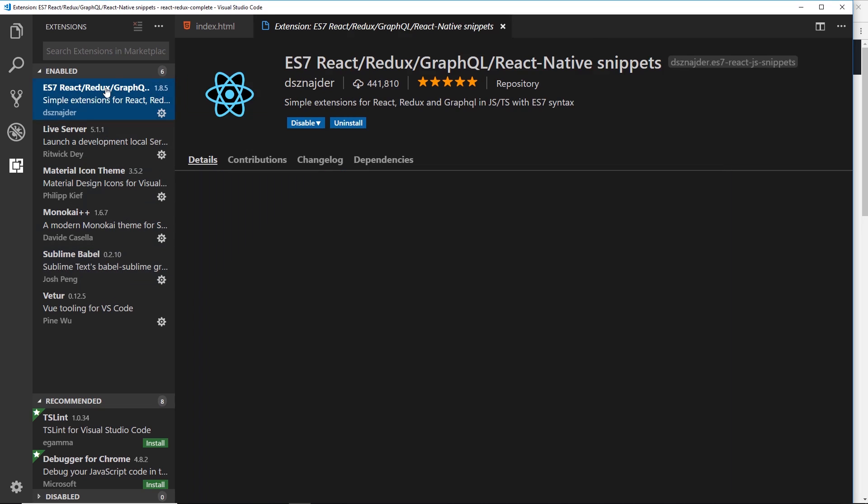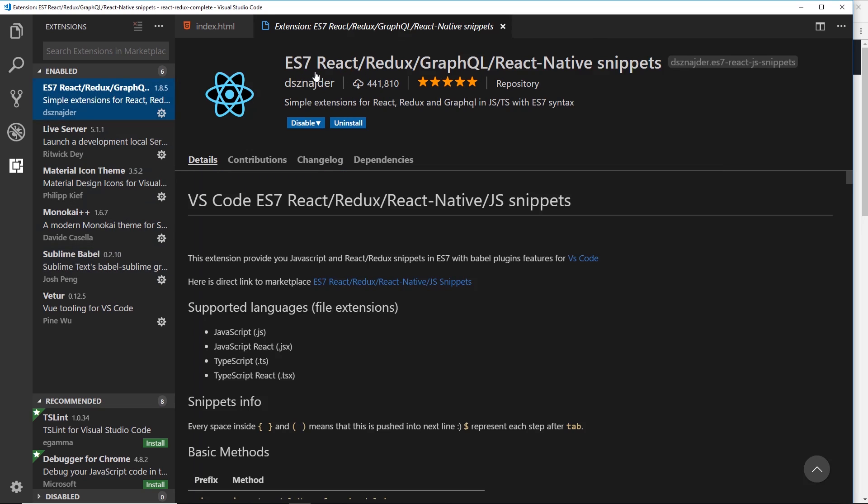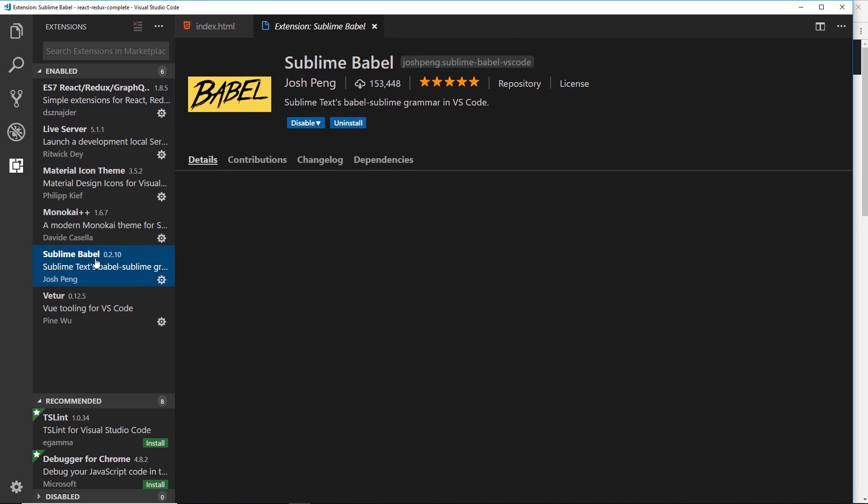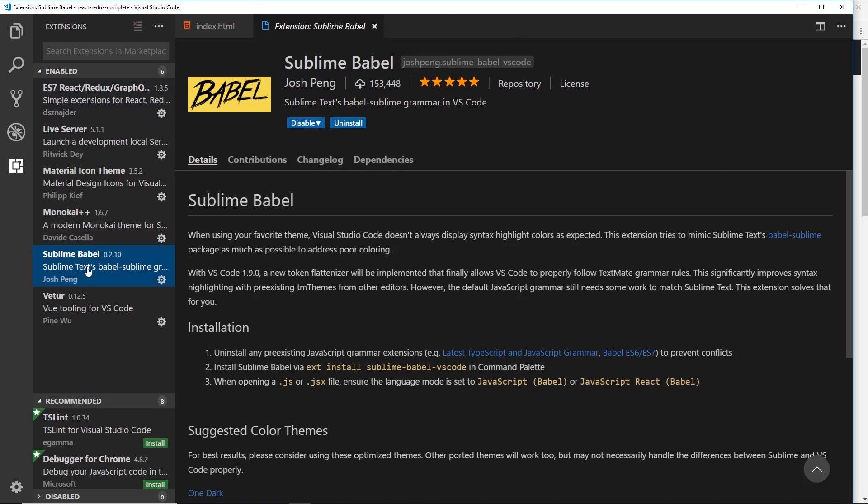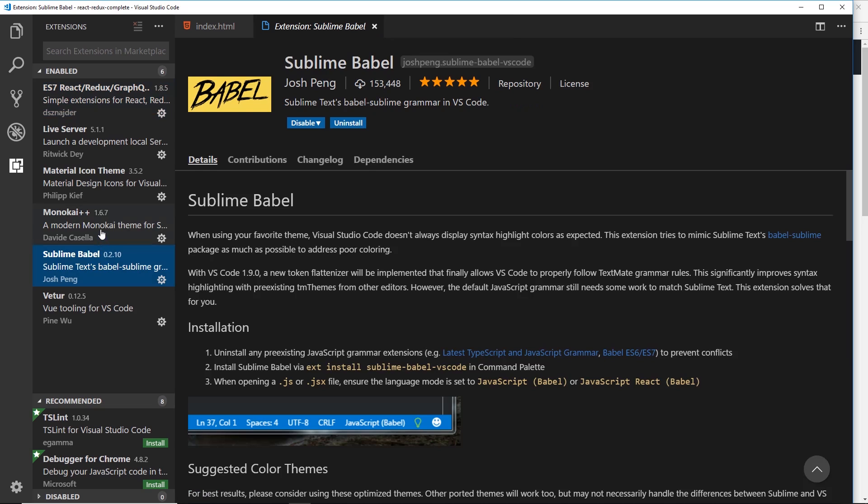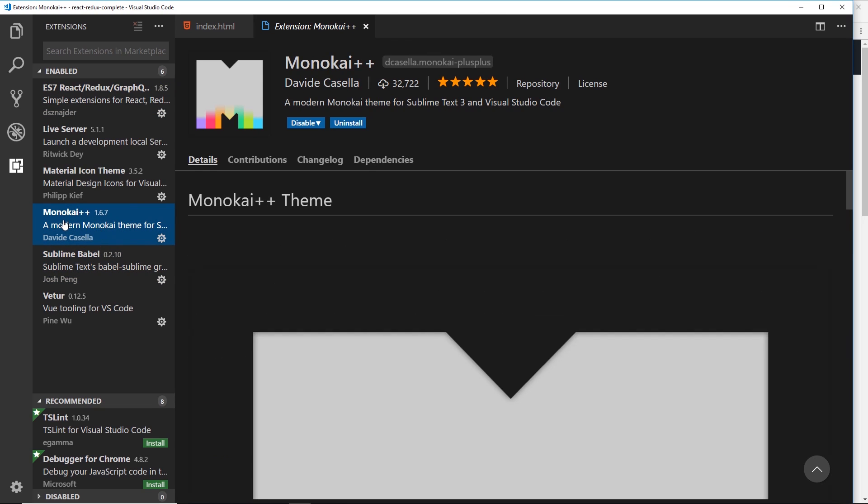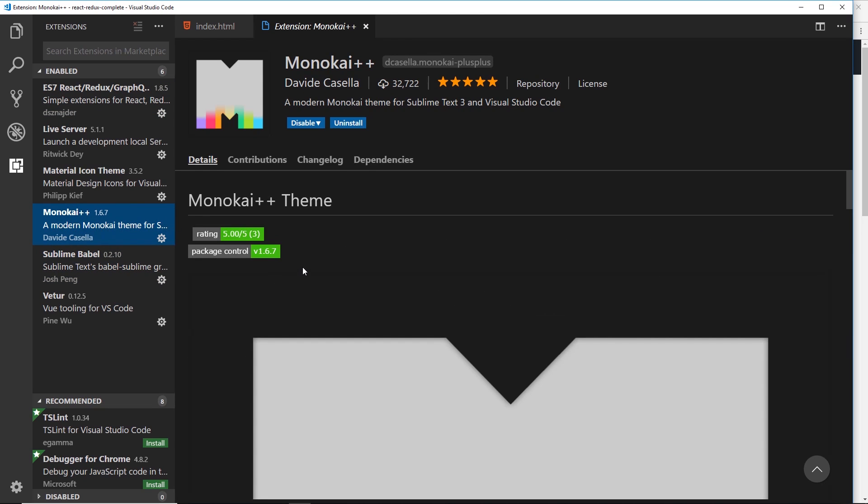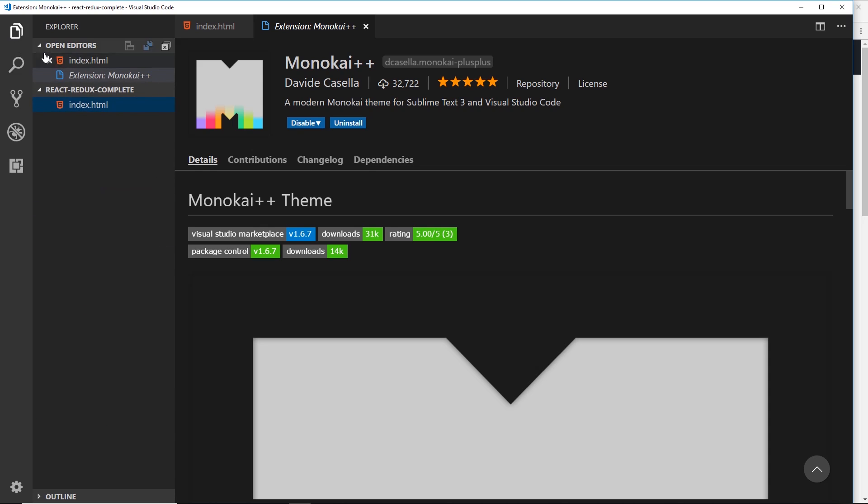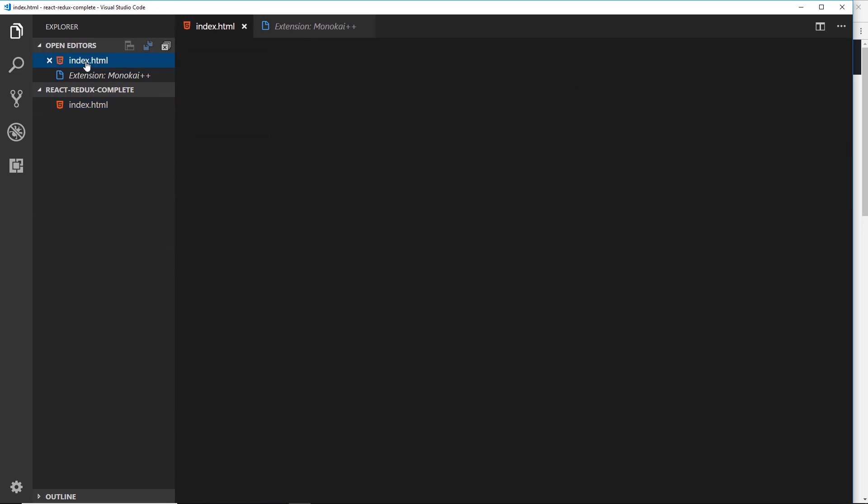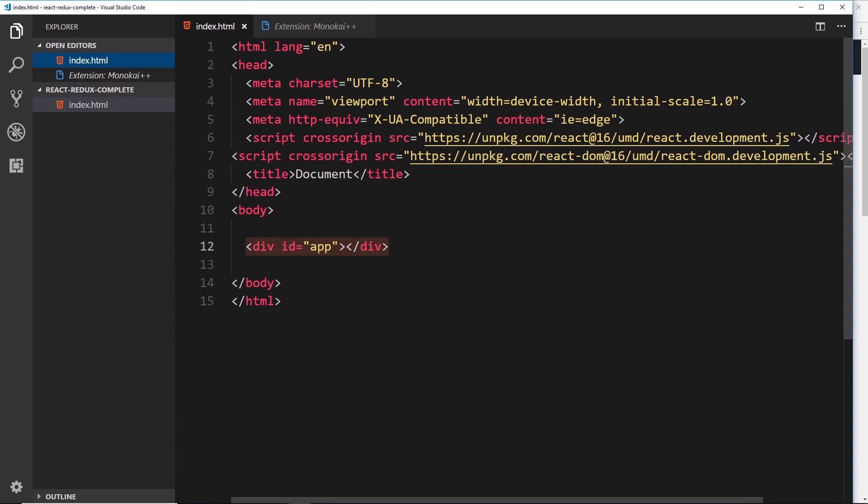These are the two packages I would advise you for VS Code, this one right here and this one right here. Now also because a lot of people ask, I am using Monokai Plus Plus as the theme for my text editor as well, so if you want to use the same one you can go ahead and download that right there.